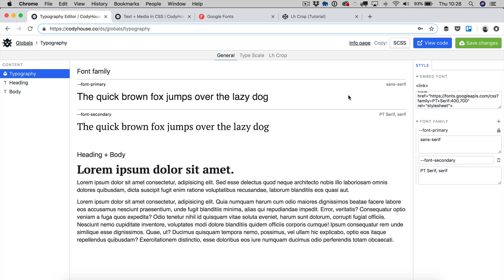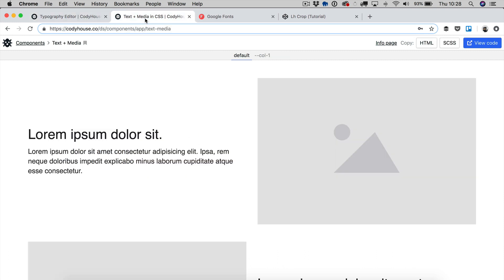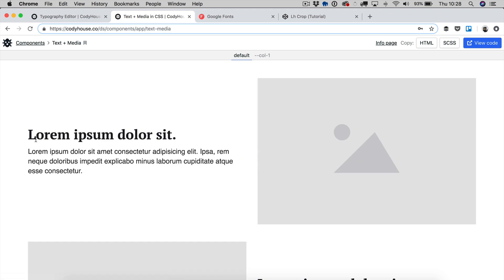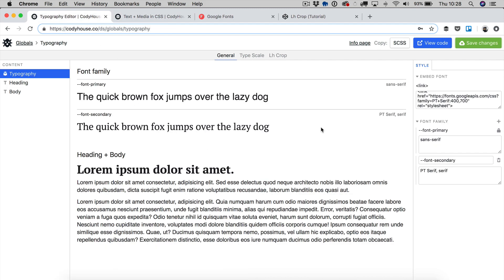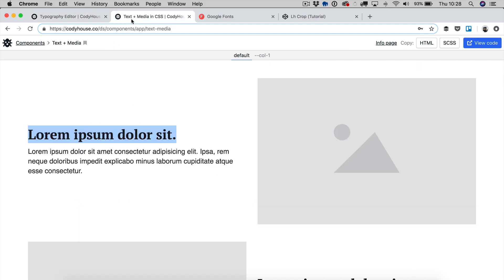So now one cool thing is that when you save these changes you're actually modifying the Codihouse components as well. So for example I have this component but now that the new typography system has been saved if I refresh the page now you can see the heading has changed. Now the new font is PT Serif. So when you make changes here and you save these changes you can see how the components have been updated as well.